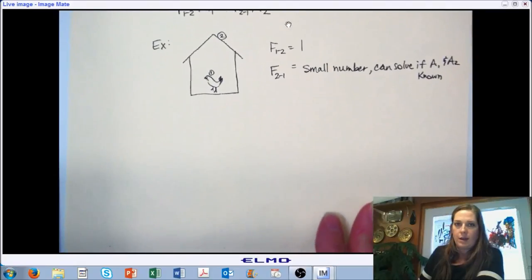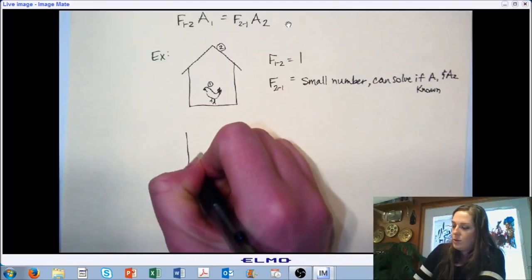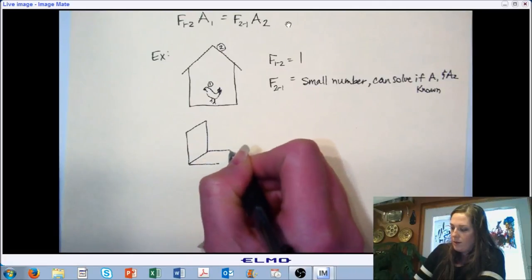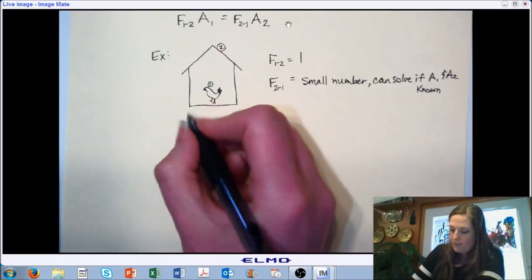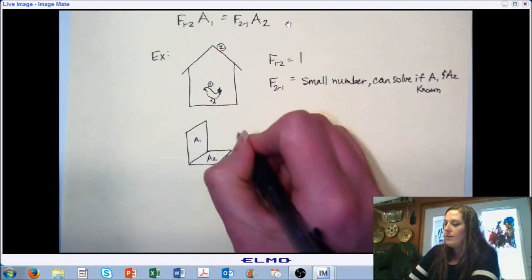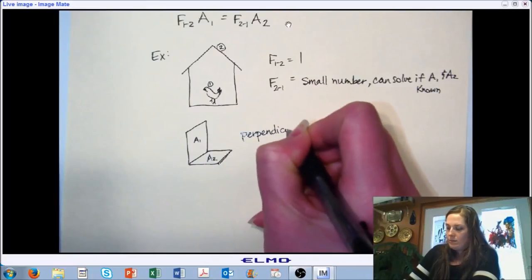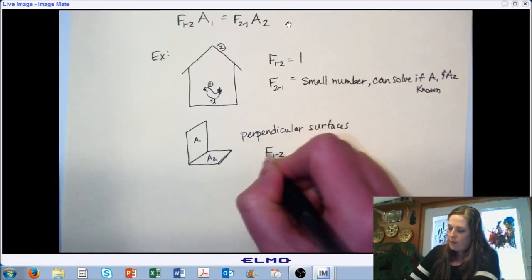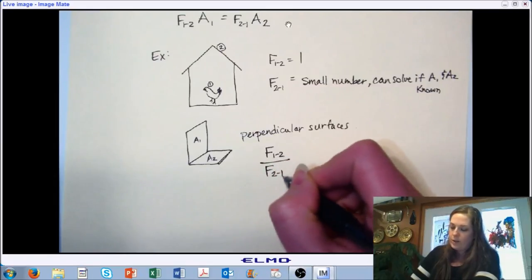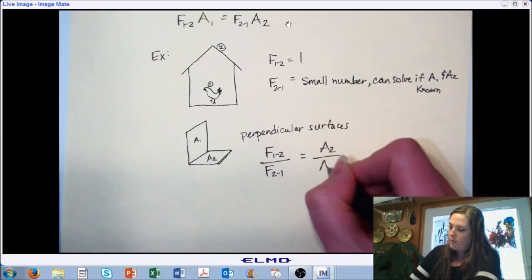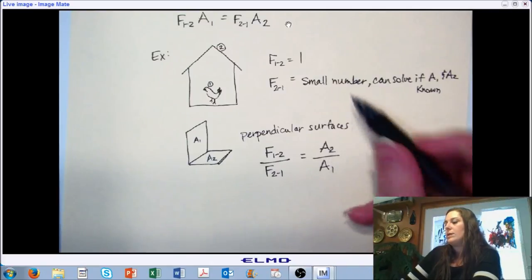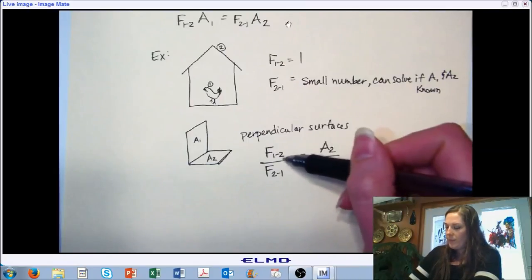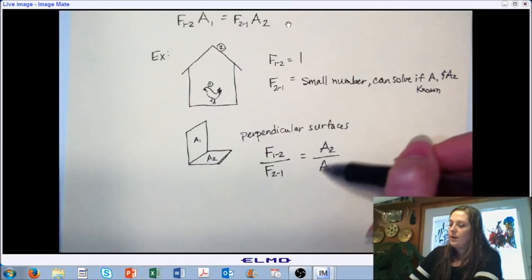Another scenario in HVAC applications involves two planes that are perpendicular to one another — A₁ and A₂. For perpendicular surfaces, the ratio of shape factors F₂₁ to F₁₂ is solvable by rearranging the reciprocity equation: the ratio of shape factor 1-to-2 over 2-to-1 equals the area of 2 over the area of 1.